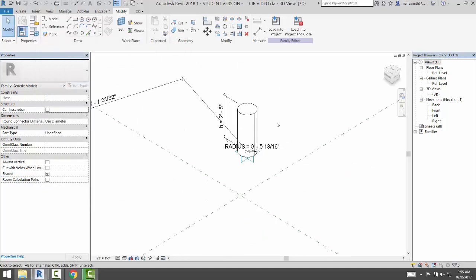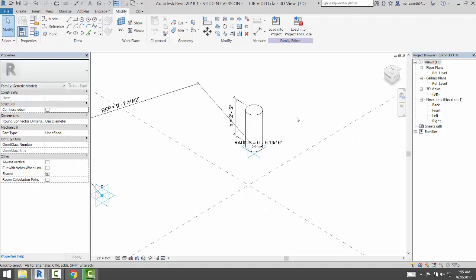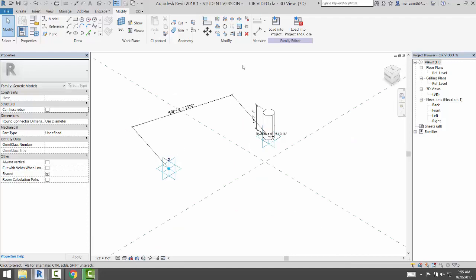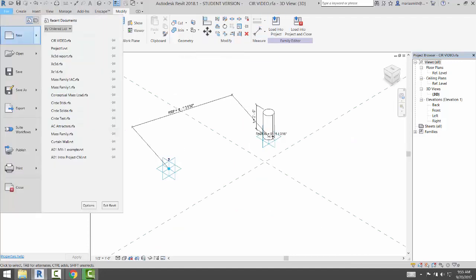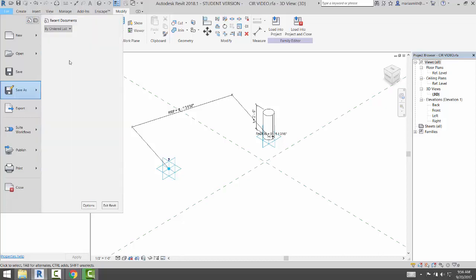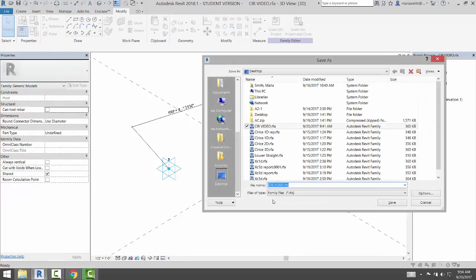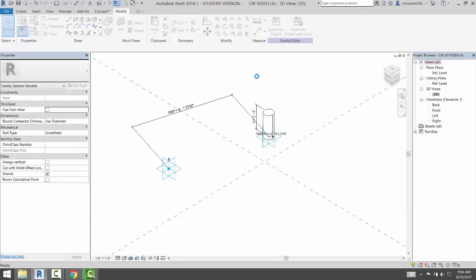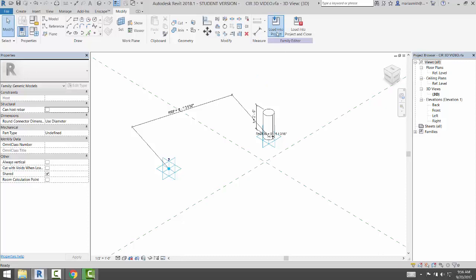So now I have this height here that's now being adjusted by that. So if I go to File, Save As, Family, I'll save this as Circle 3D, and I'll load that into Project.